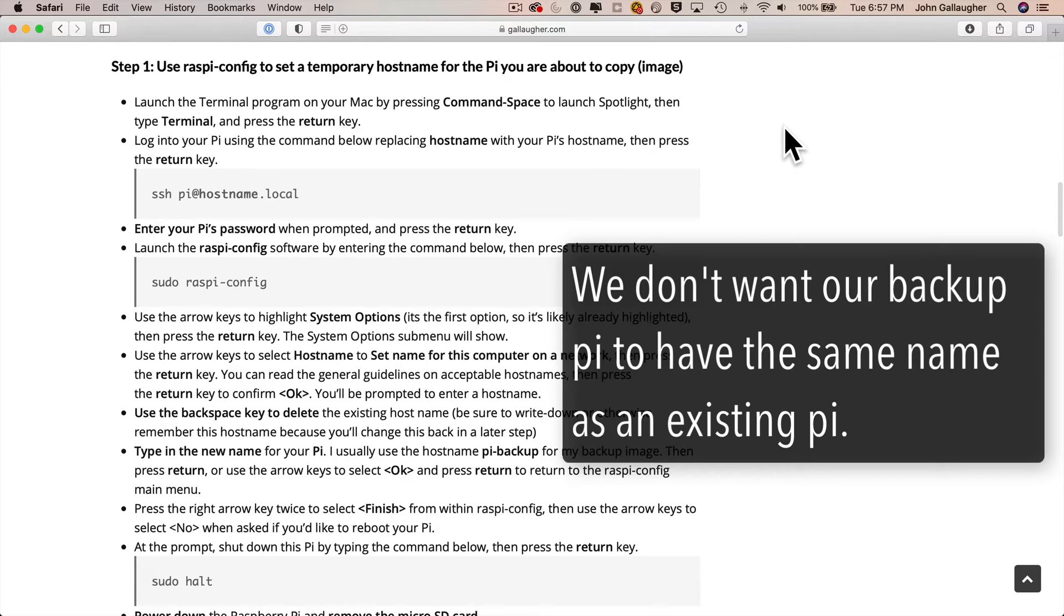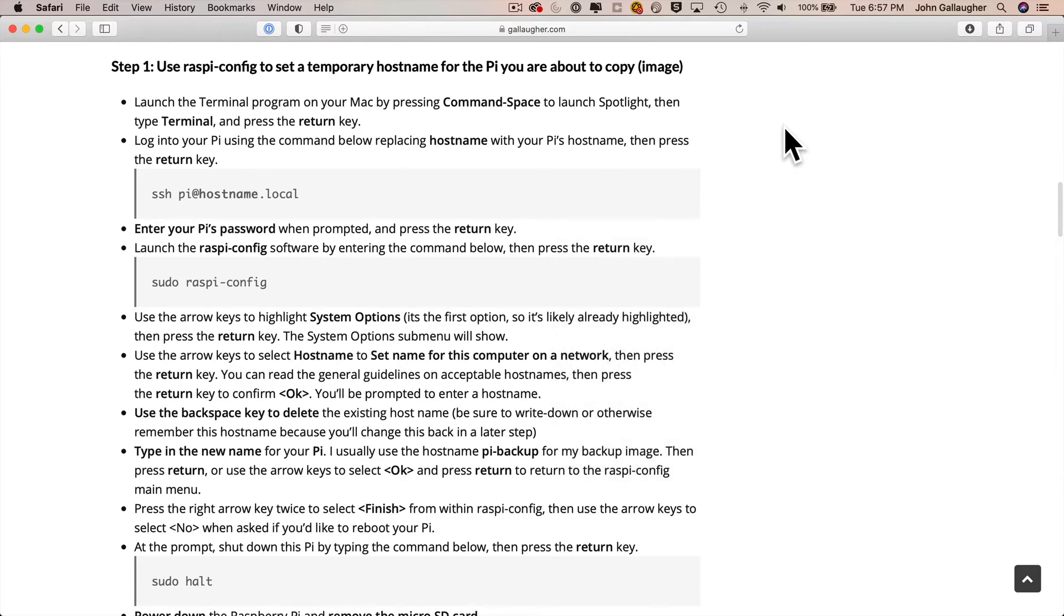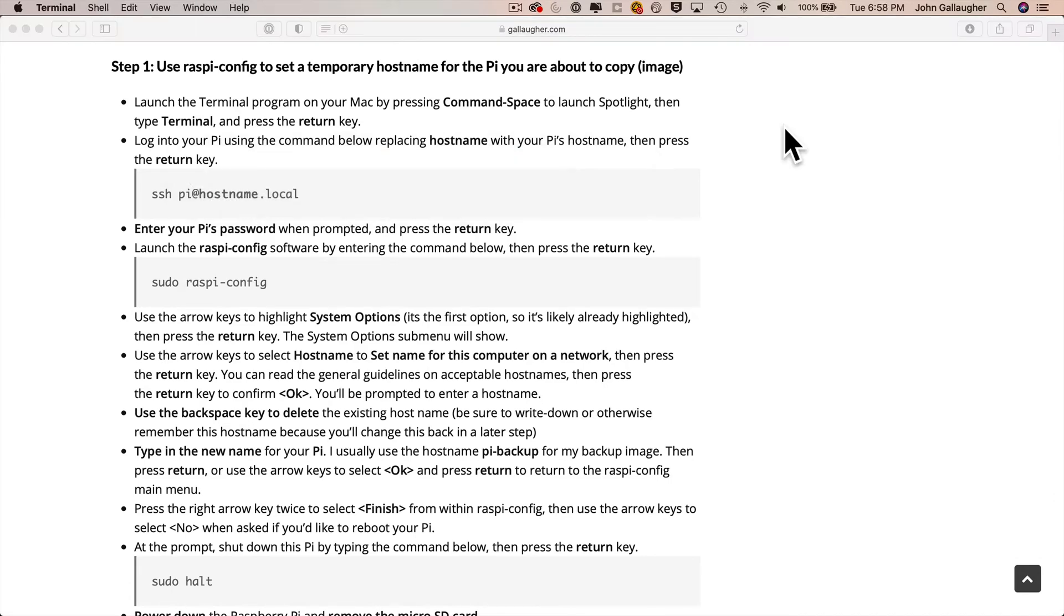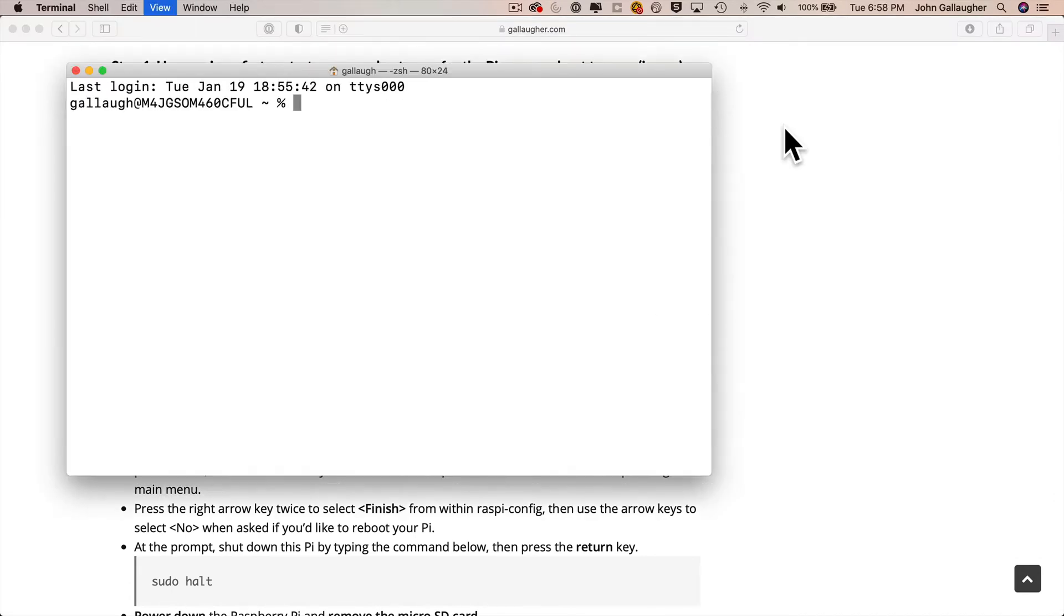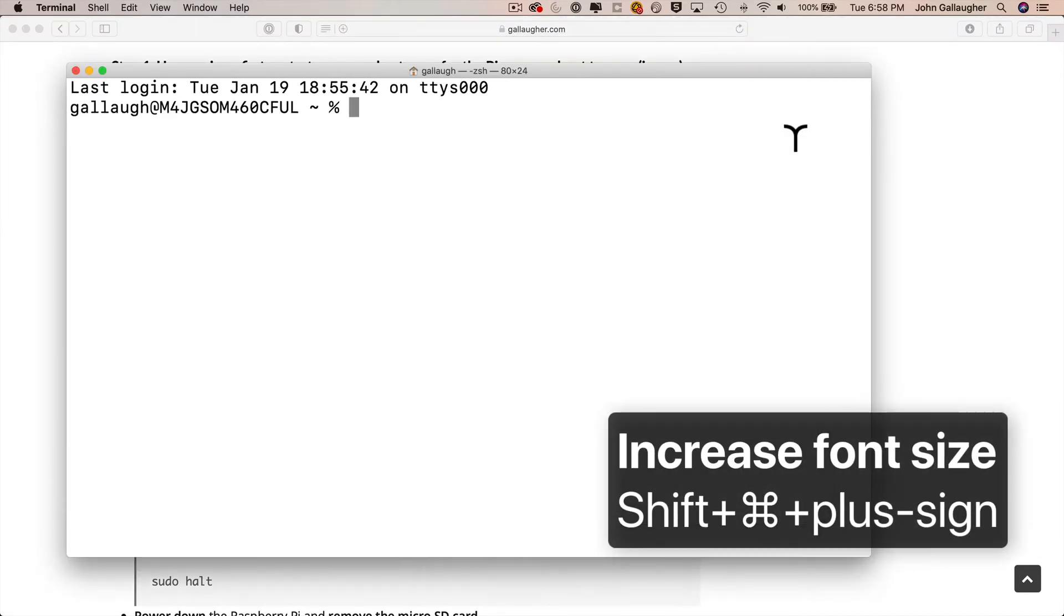So we're going to launch the Terminal program. I'll use Spotlight on the Mac. That's Command-Spacebar. Type the word terminal. Press return. Terminal launches. Then I'm going to press Shift-Command-Plus a few times to increase the font size.